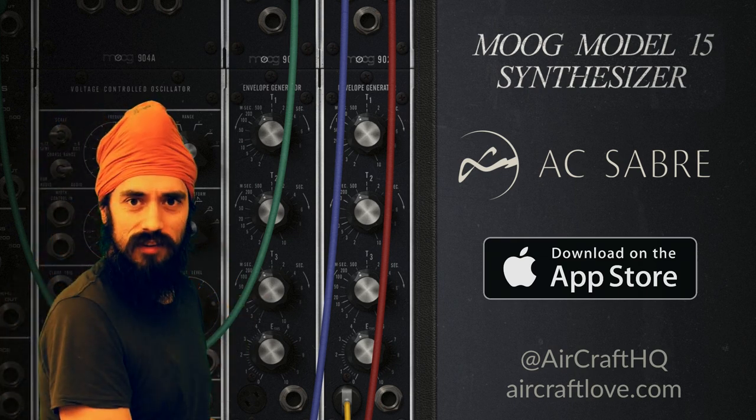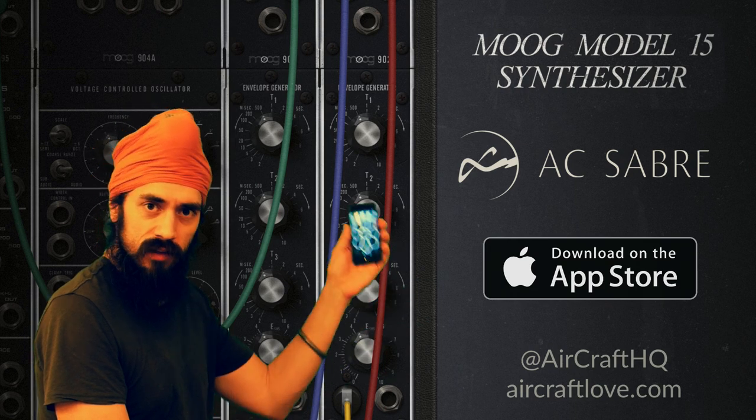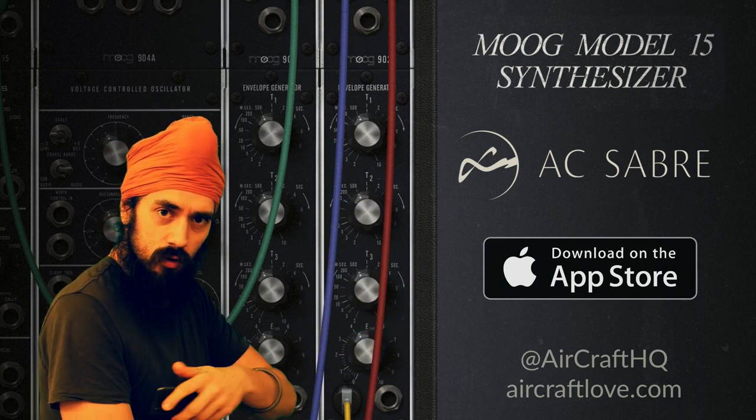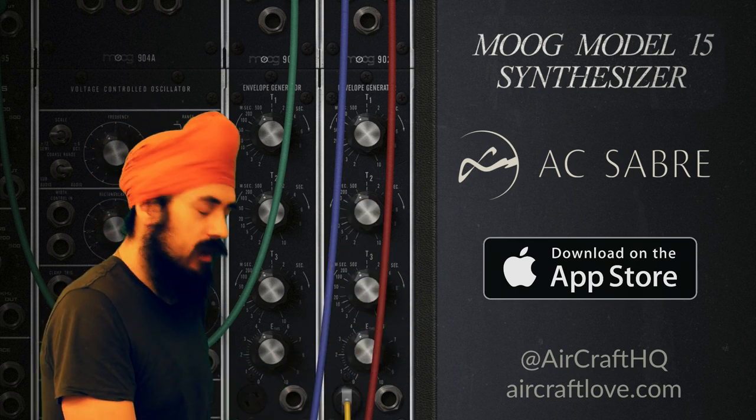Hi, I'm Hattie Kadamsingh, founder of Aircraft, inventor of the AC Saber multi-dimensional gestural MIDI controller.